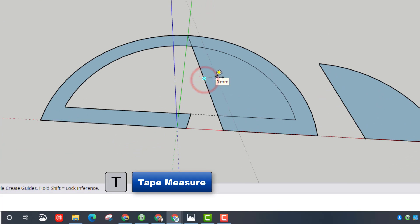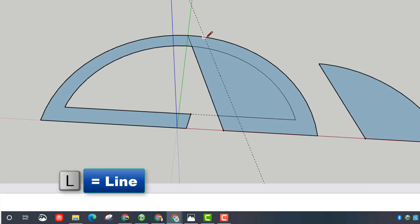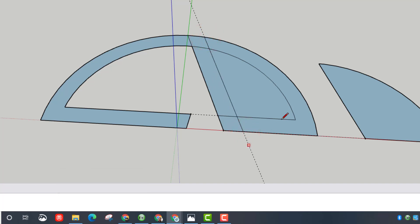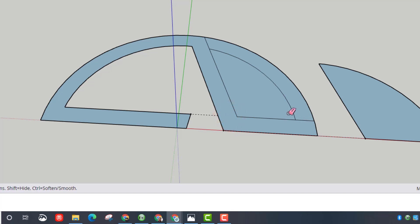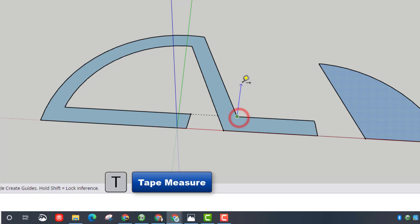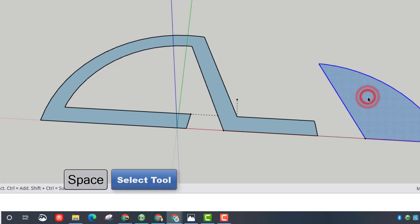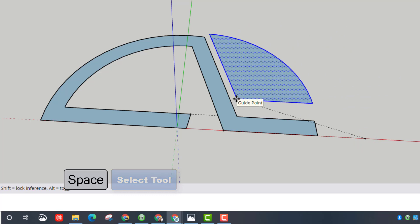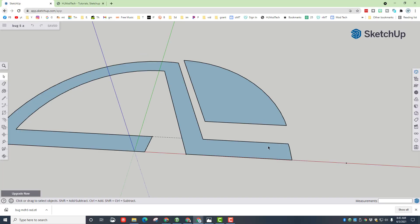Switch to T for tape measure, stretch back and type 8 millimeters, press Enter. Then up here type 6 and press Enter. Use L for line to connect those, then hit E for erase to get rid of those pieces. With that line in place, hit T for tape measure, move to the midpoint, stretch out and make sure it shows that pink perpendicular line, type 4 and press Enter. Then use L for line to connect those from top to bottom, and connect the front as well. Hit E for erase and clear those little parts out to make it a one-piece shape. Then erase the remaining guide points. Our bug is starting to take shape.